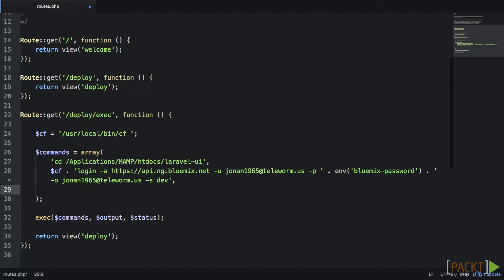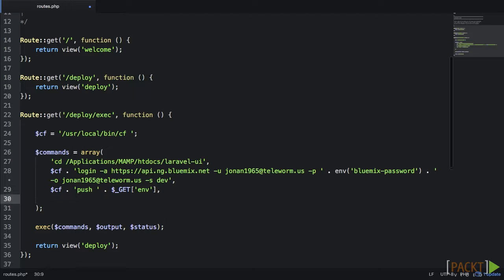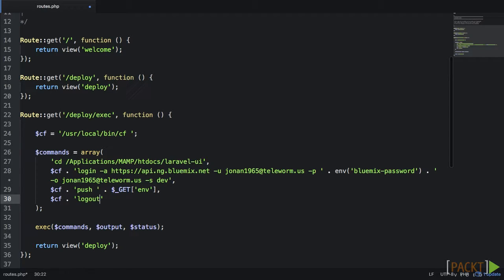Now we want to deploy our application using cf push and then the git environment variable. The git global variable is going to collect the environment we pass it from our form here in a second. I also have a manifest.yaml file that sets the memory, build pack, and app key for our application. Finally, let's log out of Bluemix to wrap everything up.